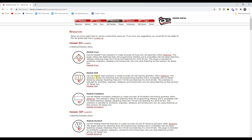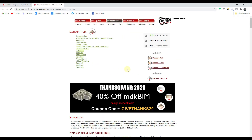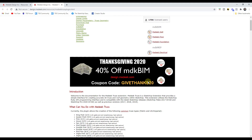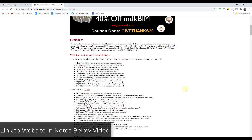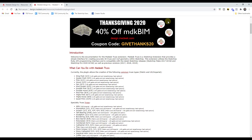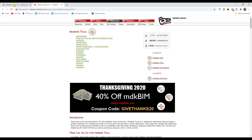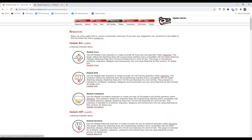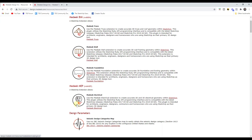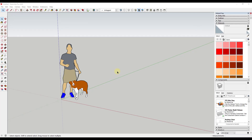This extension is broken up into a couple of different tools that you can buy separately, or you can get them all together inside of the Medeek BIM package. I'll link to that in the notes below. Medeek BIM comes with these extensions packaged together, or you can get the truss, wall, foundation, or electrical separately. We're going to look at how to use these to create a detailed building.